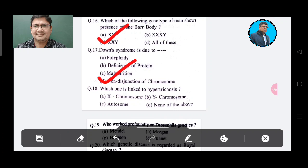Question 18: Which one is linked to hypertrichosis? Option A: X chromosome, Option B: Y chromosome, Option C: Autosome, Option D: None of these. The answer is Option B, Y chromosome.